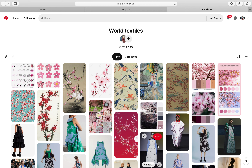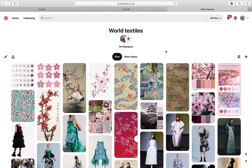I wanted to put a little video together for you on how to use Pinterest effectively, because I've found out a few things while I've been off work looking at different ideas. I'm going to put this into a narrated PowerPoint later, but I just wanted to give you a few tips by going through everything you can do on Pinterest. This is a board I put together for Year 10 called World Textiles.